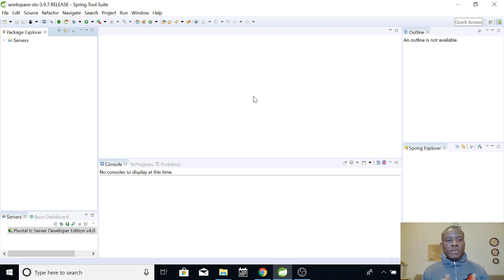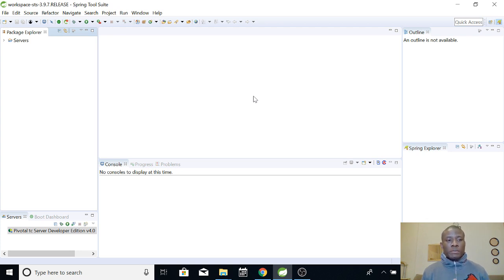This is a brand new installation of Spring Tool Suite, STS. In the last tutorial we downloaded and installed it. So today is going to be a hello world. We are going to build an application and actually run it in very few minutes.